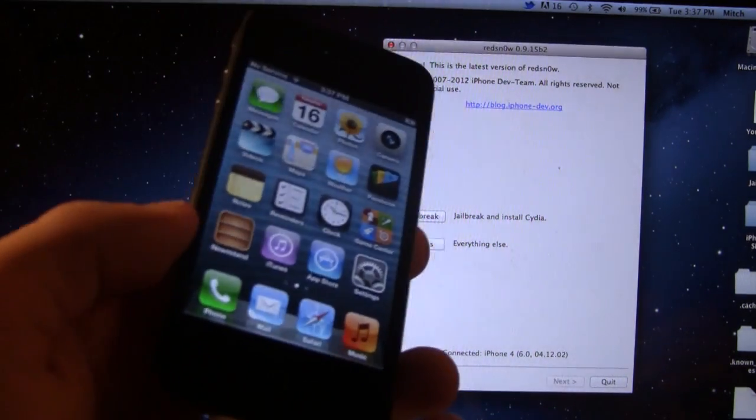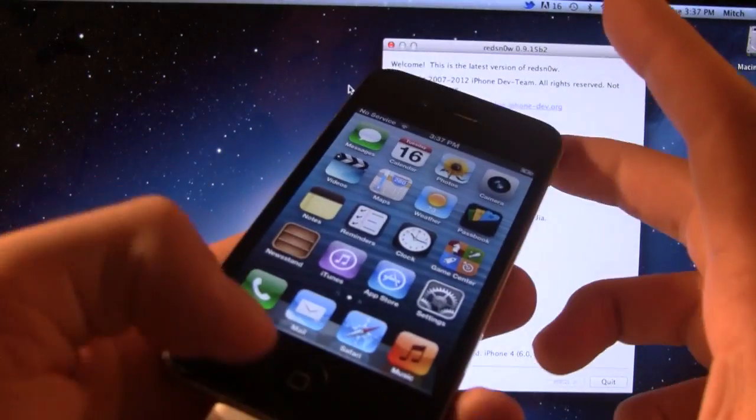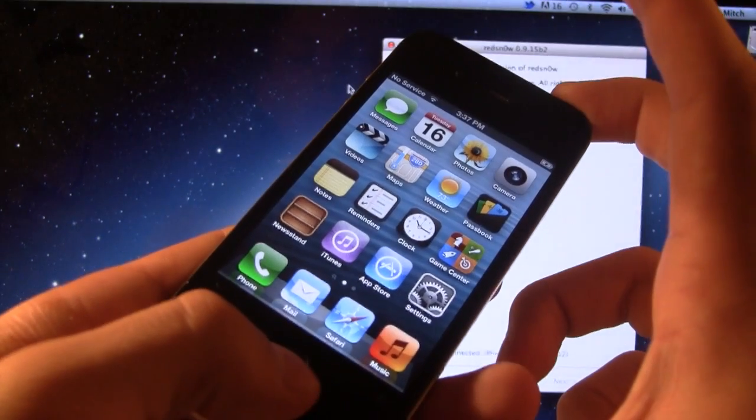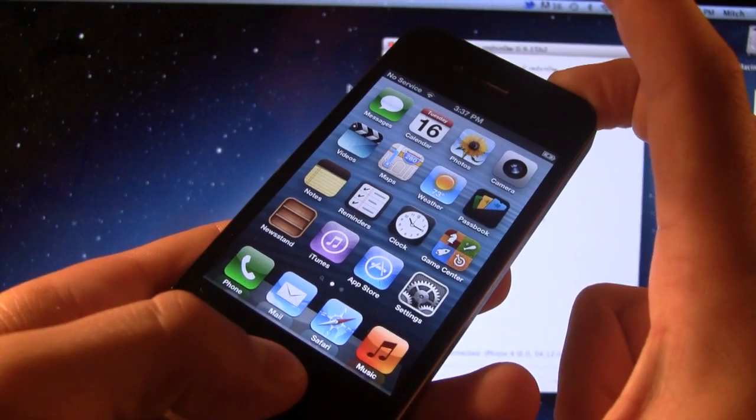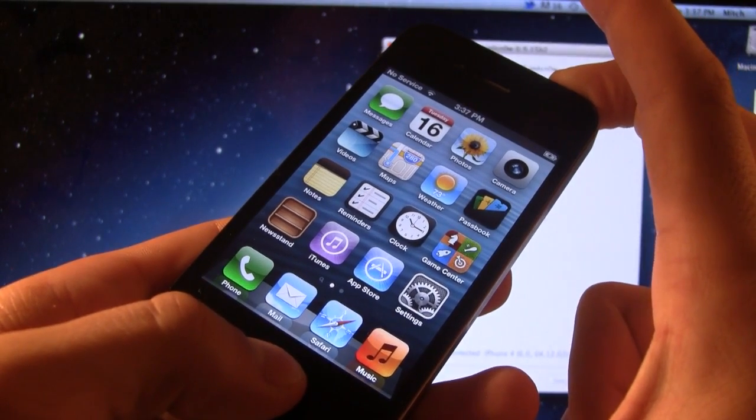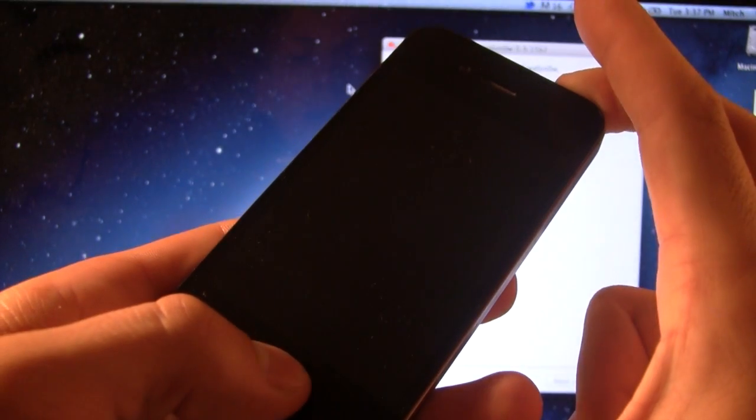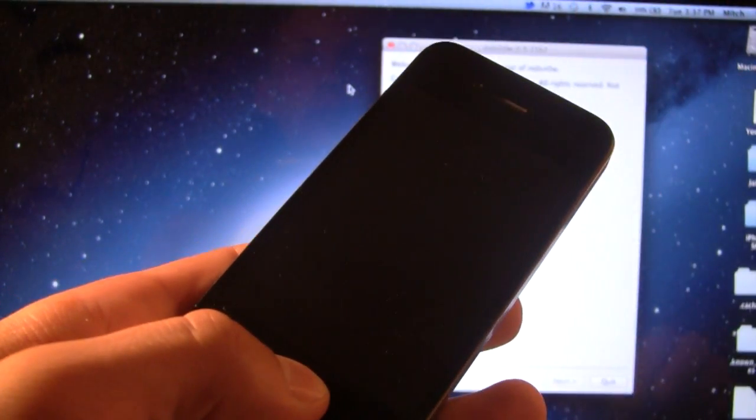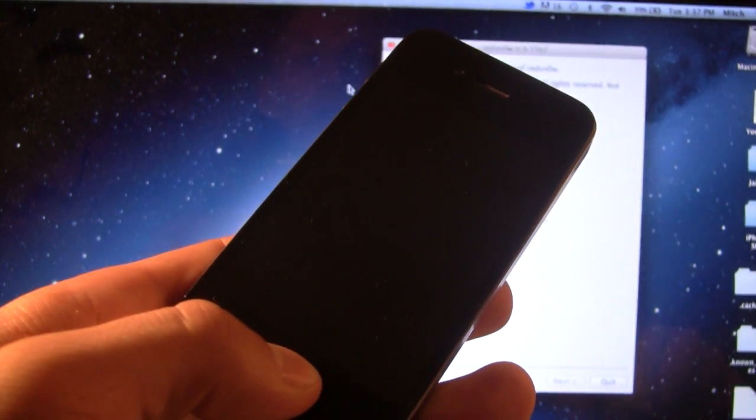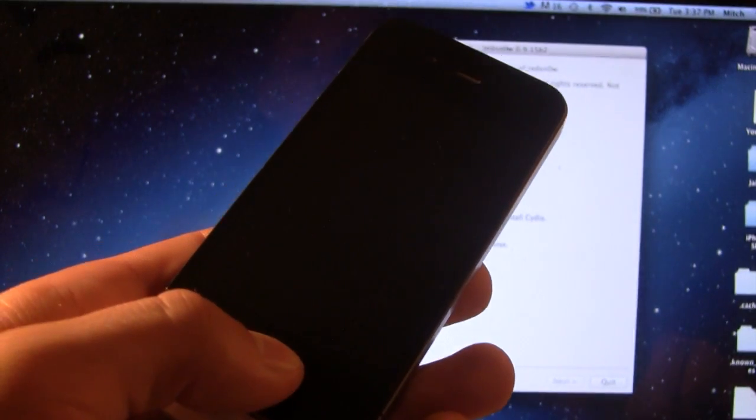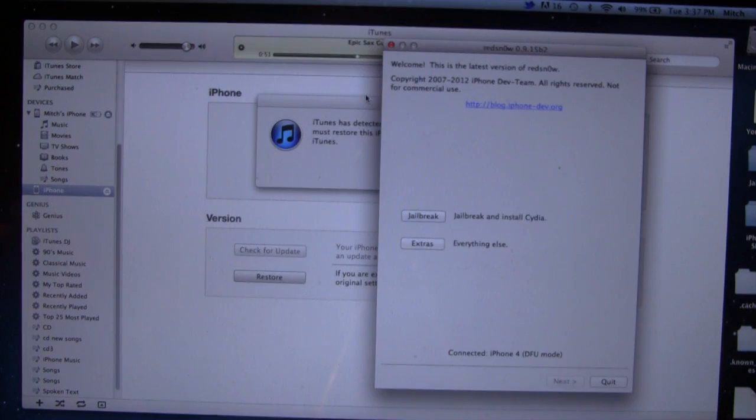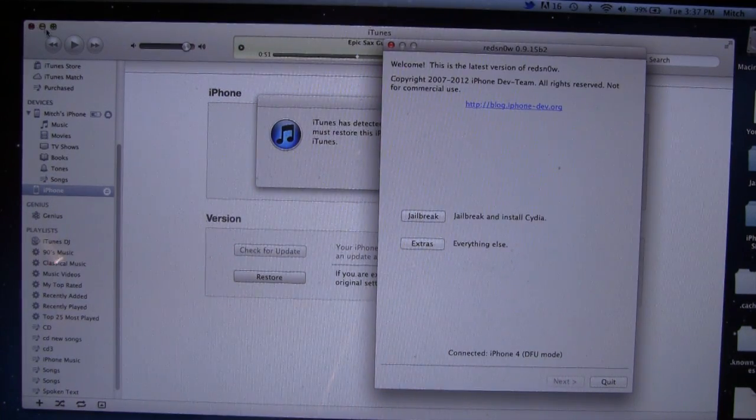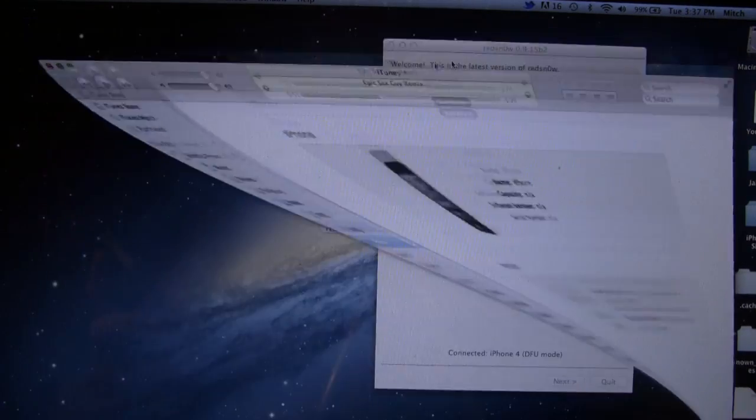First off, make sure your device is connected to your computer via USB, and let's go ahead and put your device into DFU mode. Now to do this, you want to go ahead and hold the top and the bottom buttons for exactly 10 seconds while it is plugged in via USB, and then let go of the top button, leaving the home button pressed in for an additional 5 to 8 seconds. RedSnow should recognize that your device is in DFU mode. If iTunes does pop up, you can easily just go ahead and close it out.